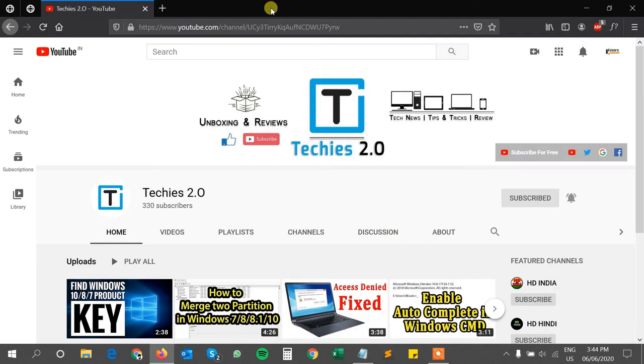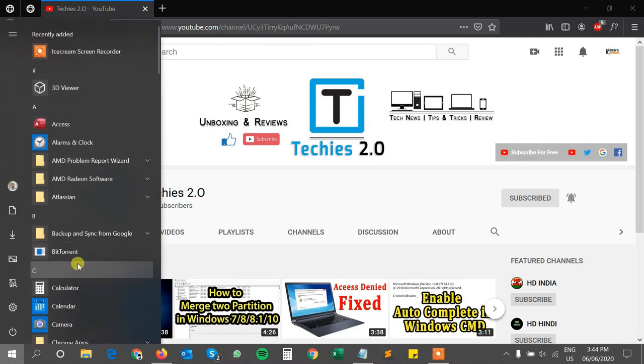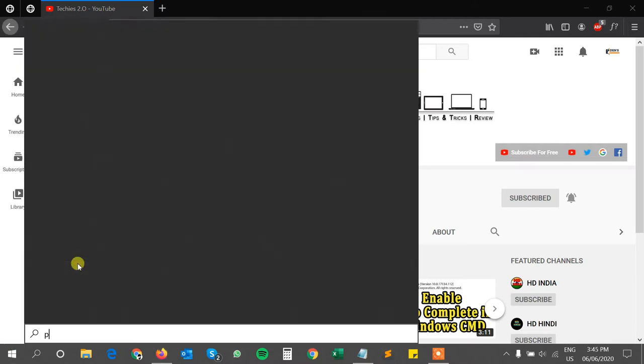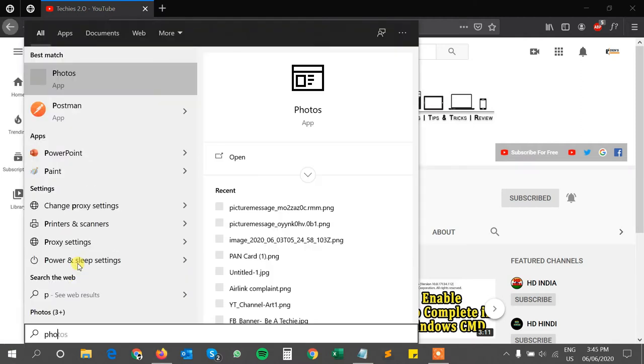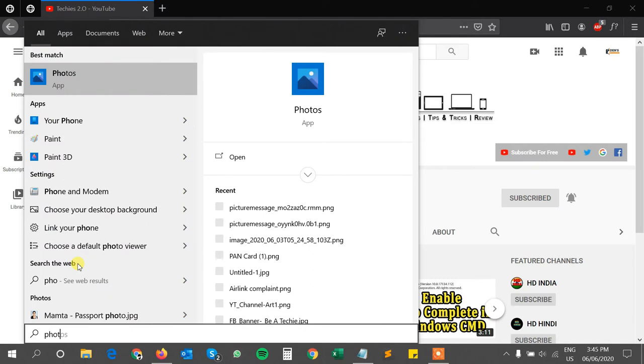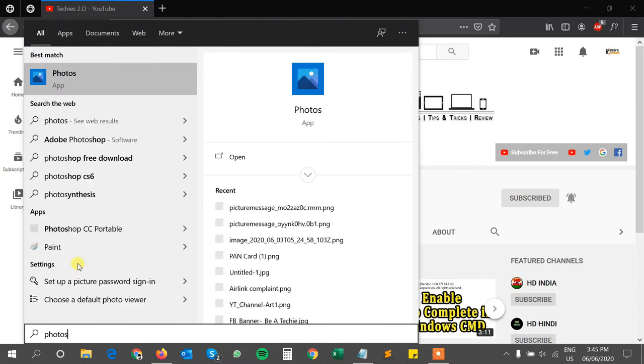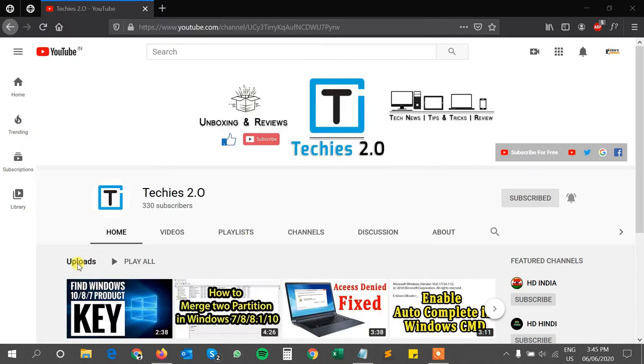I already have a shortcut of Photoshop CC portable application, and I want that shortcut into my Start menu. If you see, there is no shortcut for Photoshop. Let me add it. So first of all...